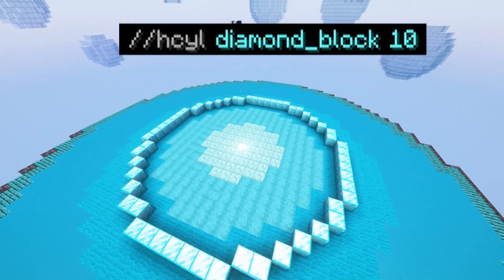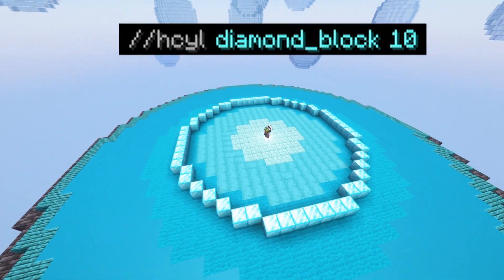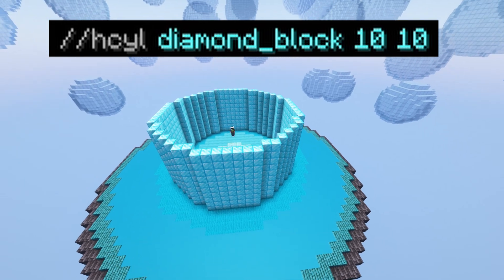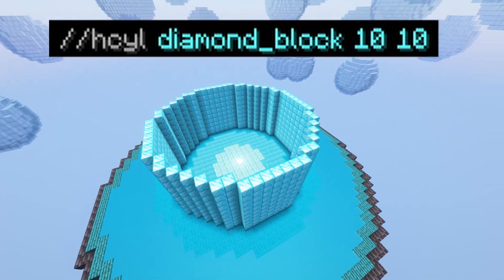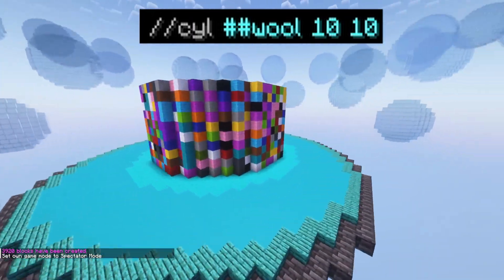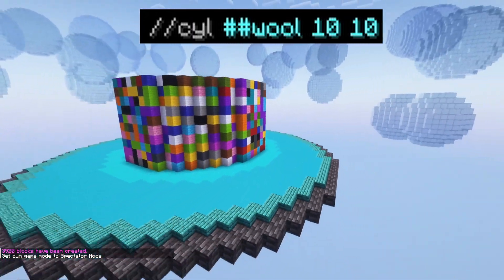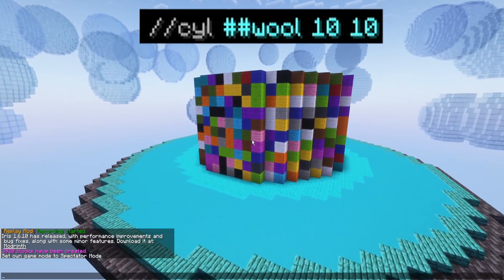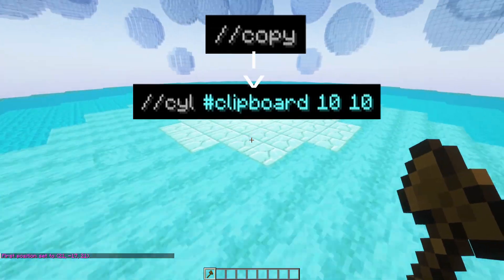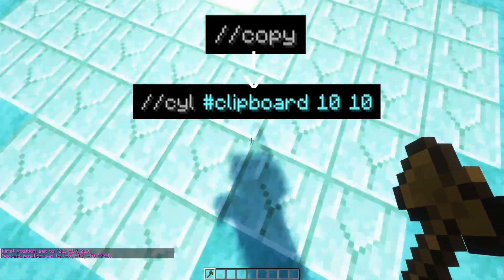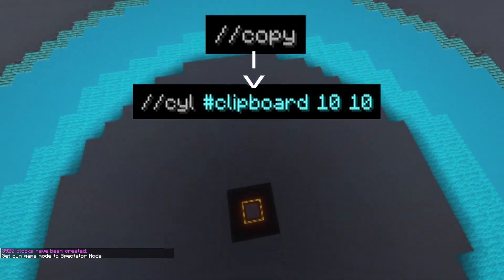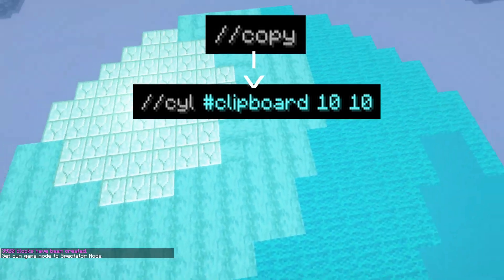There is also the //hcyl command which does exactly the same, just makes it hollow. When choosing what blocks you want your cylinder to be made out of you can use things like tags and clipboards, but there are a lot of them so they'll require their own video to explain.